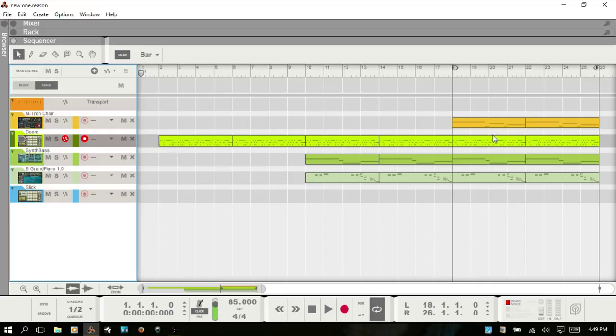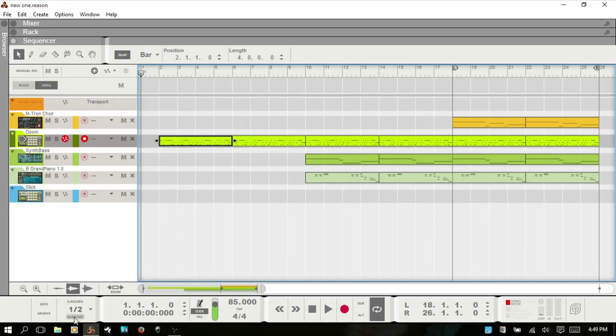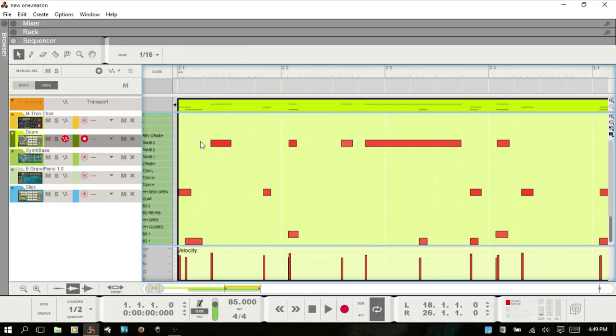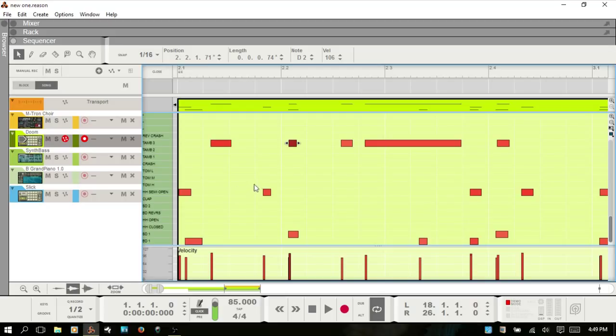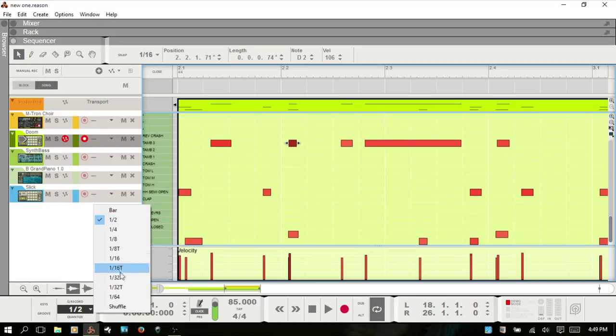You can select a track and choose quantize, and that will quantize all the MIDI notes in these clips. You can also select a clip individually and choose quantize. You can also open the clip up by double-clicking, select an individual MIDI note or event, and choose quantize. Another thing to take into consideration is the quantize value, and that can be set here on the transport bar.